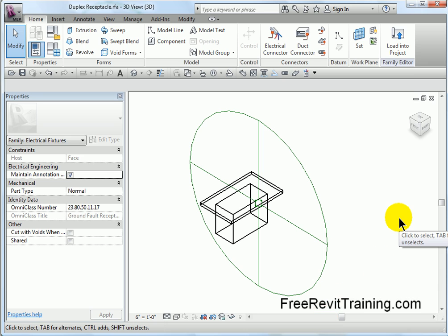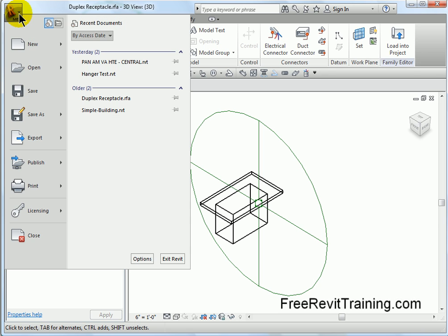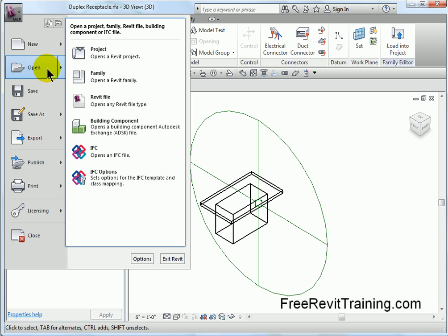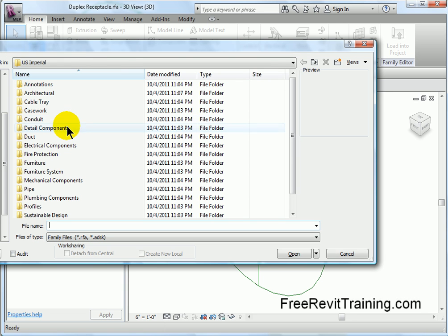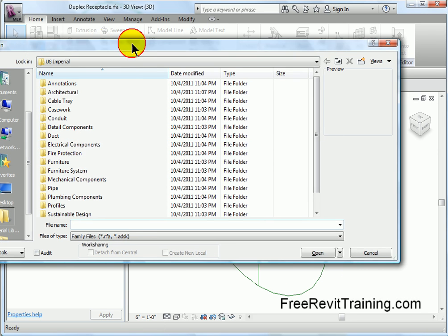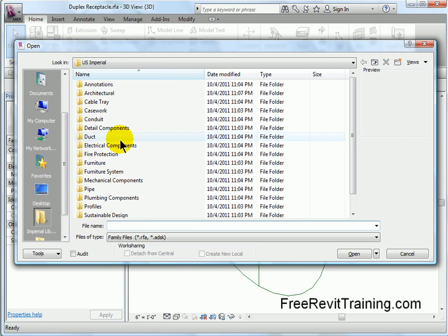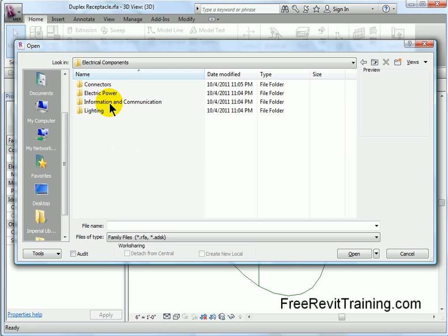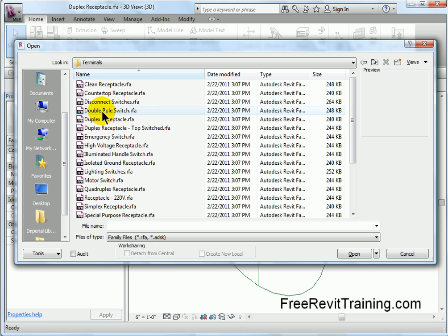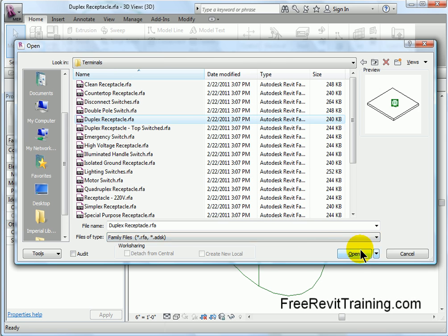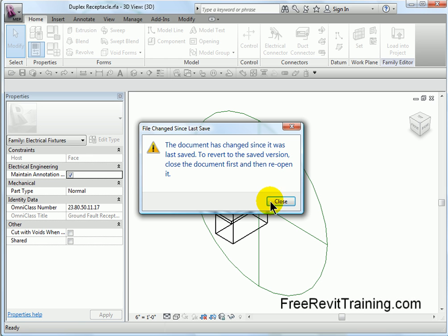Here we are. I've opened up the duplex receptacle that comes in Revit — straight out of the box, nothing special. To open this up, I go to open an existing family, scroll down to electrical components, go to power and then terminals, and you'll see duplex receptacle. When I hit open, you'll see it's the exact same one.